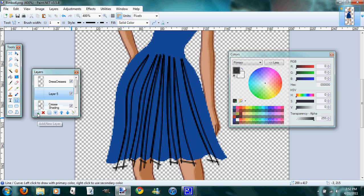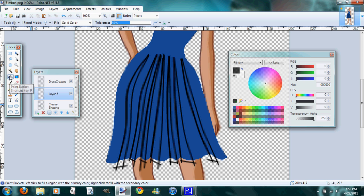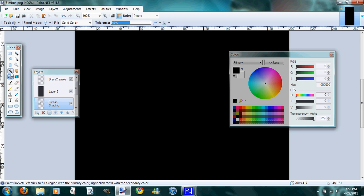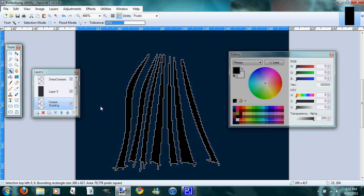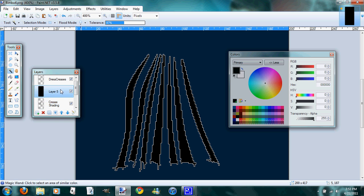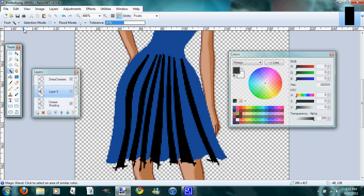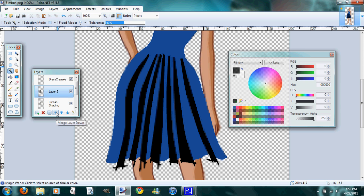So you're going to add a new layer, choose your paint bucket, and fill the new layer with the blackest black. Go back down to your crease shade, use the magic wand, select outside. Now you can see all those little triangles you just made—that's where your shading is going to be. Go back up to the layer that you filled, edit, cut, and you can go ahead and merge it down.